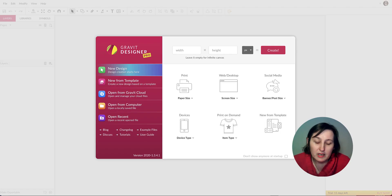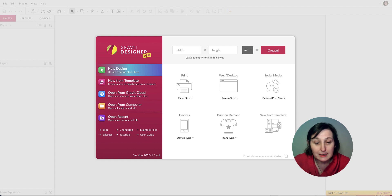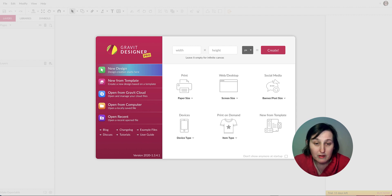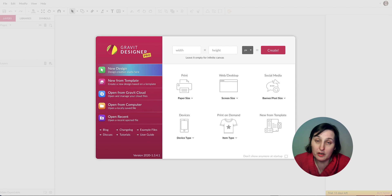The free program we're going to use is called Gravit Designer. You can get a pro version, but today I logged in and got a 15-day trial of Gravit Designer without putting in any credit card — it gives you the full pro version. All the tools we're using today are available in the free version, which is online, similar to Photopea. There's also a powerful free program called Inkscape, which I'll cover another time.